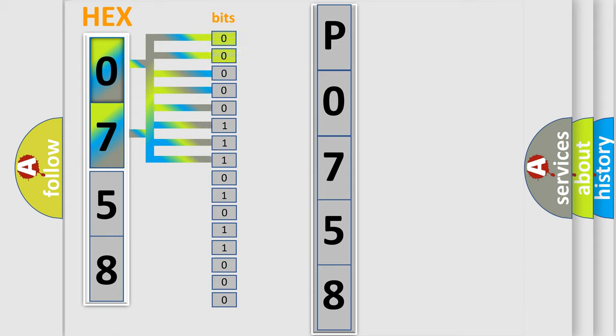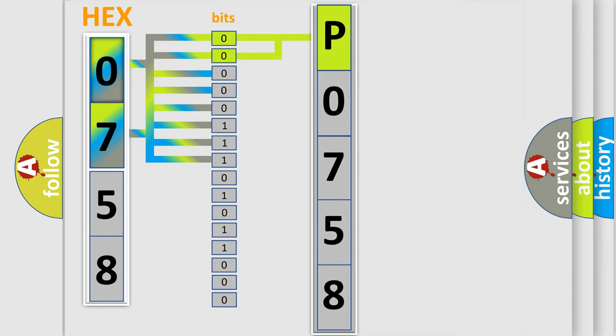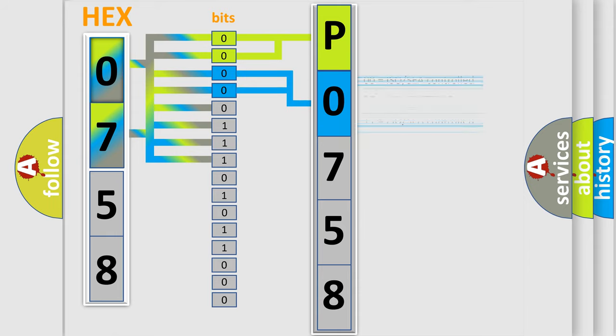By combining the first two bits, the basic character of the error code is expressed. The next two bits determine the second character. The last bit styles of the first byte define the third character of the code.